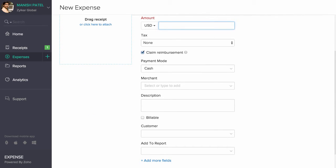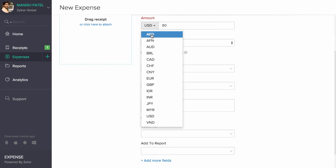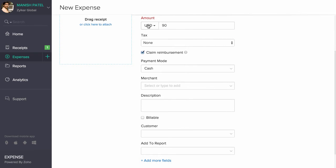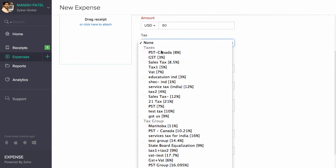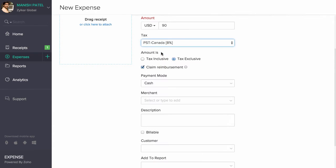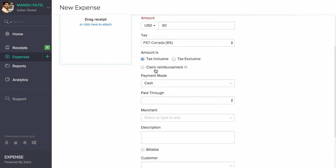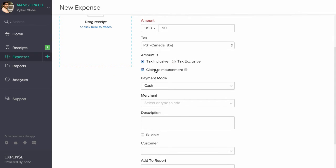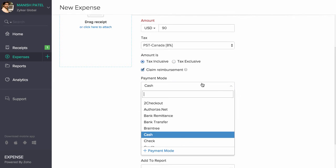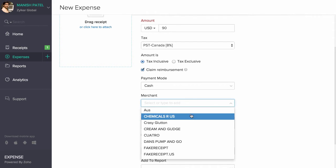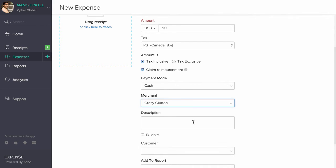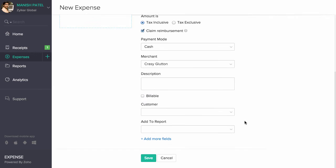Enter the amount, you can also set the currency here, associate taxes if any and select the claimed reimbursement option if your expense is reimbursable. Choose the payment mode from the drop down here. Enter the merchant details and description based on your requirement.